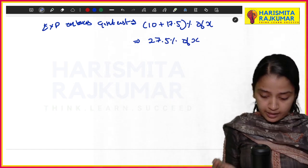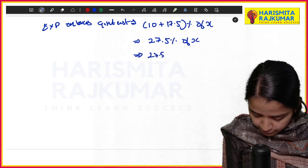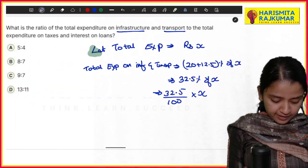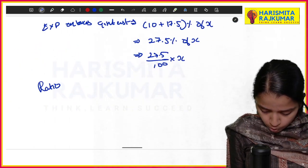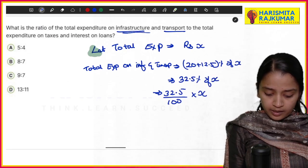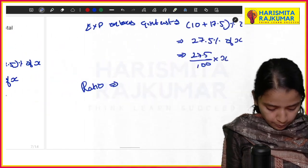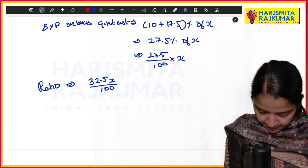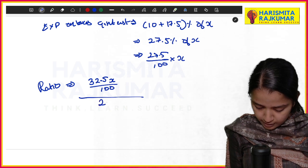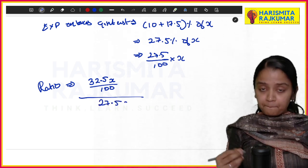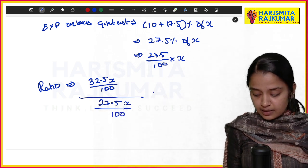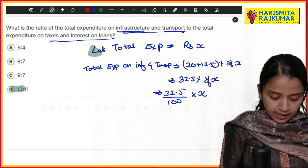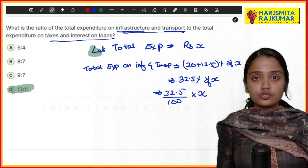Now find the ratio: (32.5x/100) ÷ (27.5x/100). The x and 100 cancel out, giving 32.5/27.5 = 13/11. So the answer is 13:11.